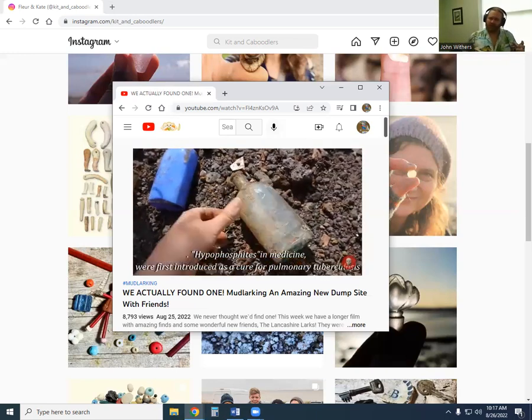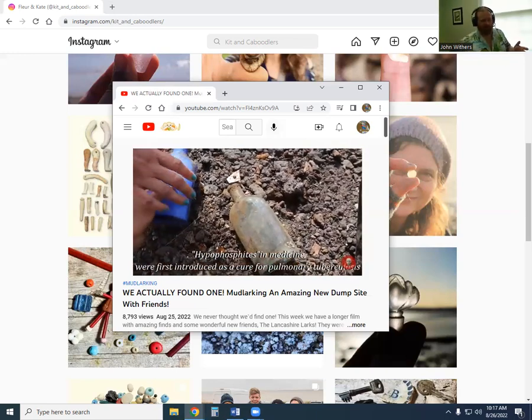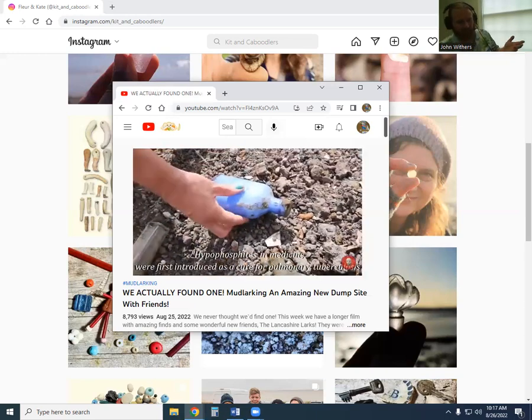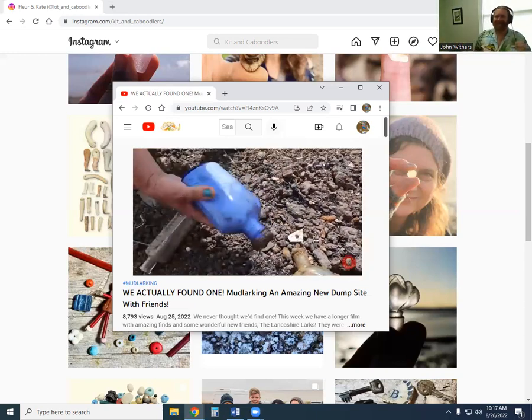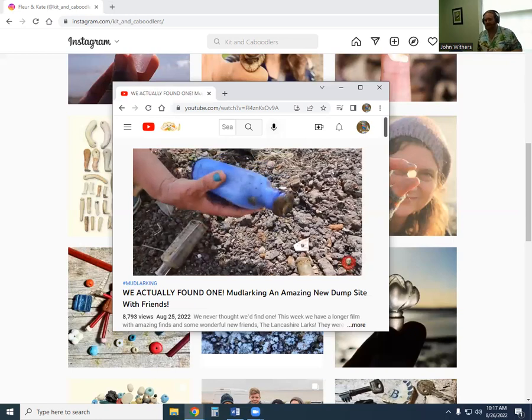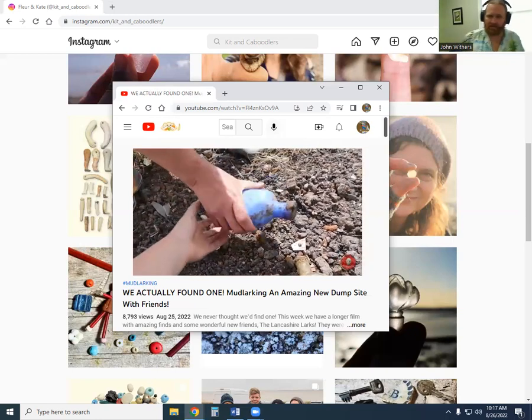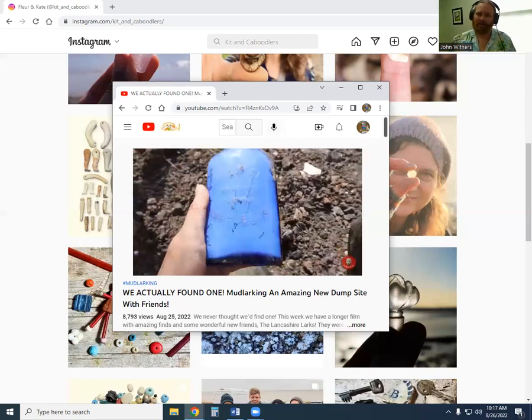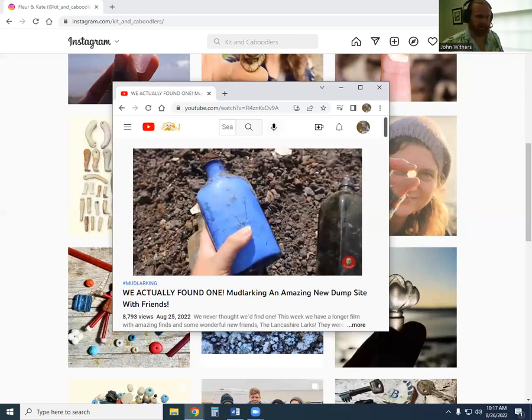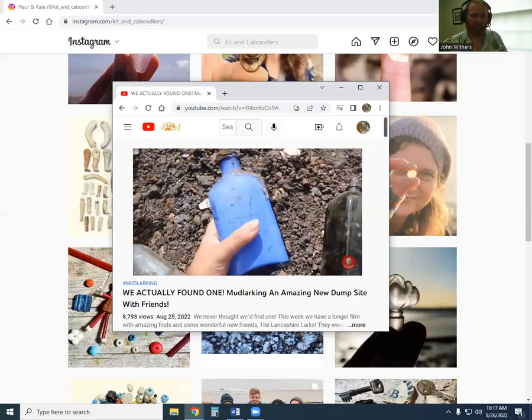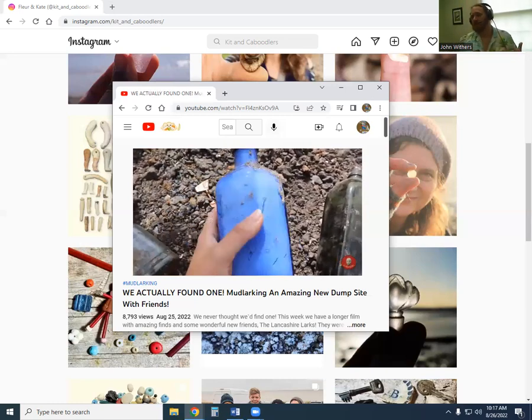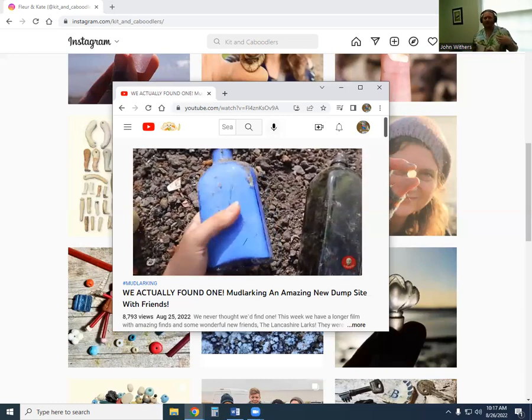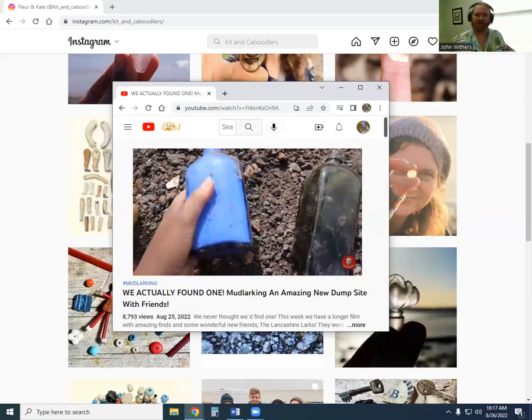So I've got a very functional video happening in front of you and it displays mudlarking. This video on YouTube was uploaded August 25th, 2022, so at the time of recording this is very recent because I'm also in August 2022. I don't know how recent it is depending on when you decide to watch this, but at the moment it's very new. This is from one of my favorite mudlarking channels on YouTube.